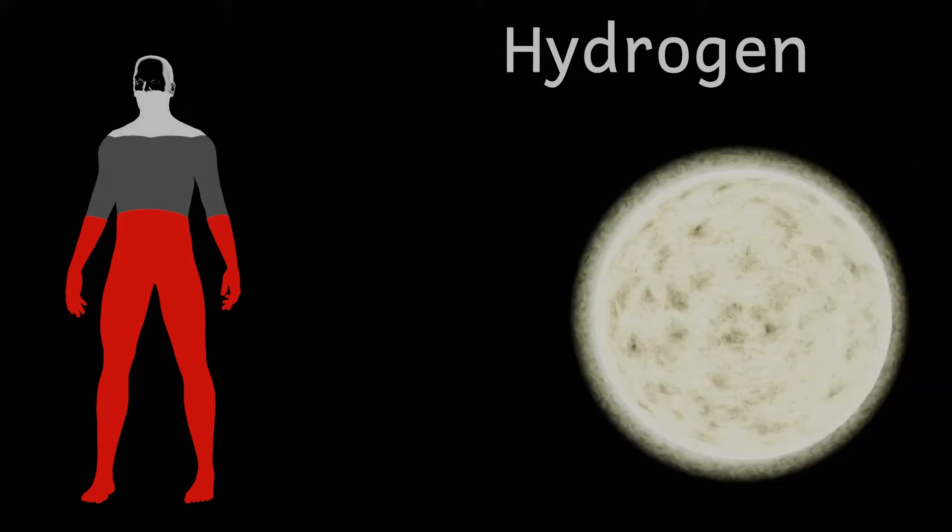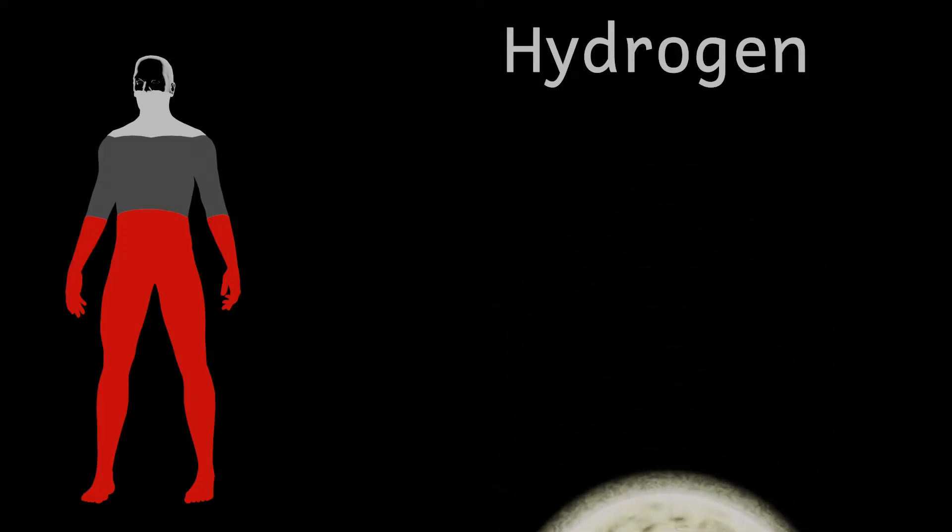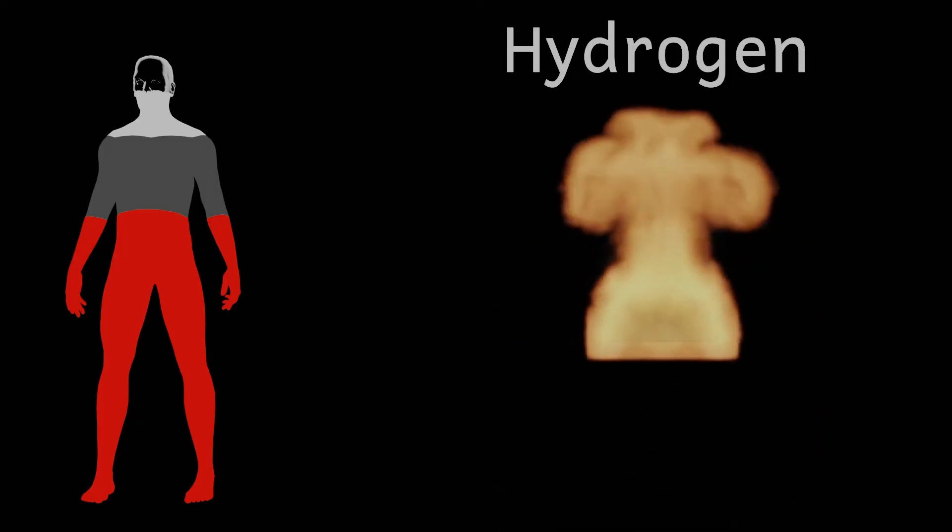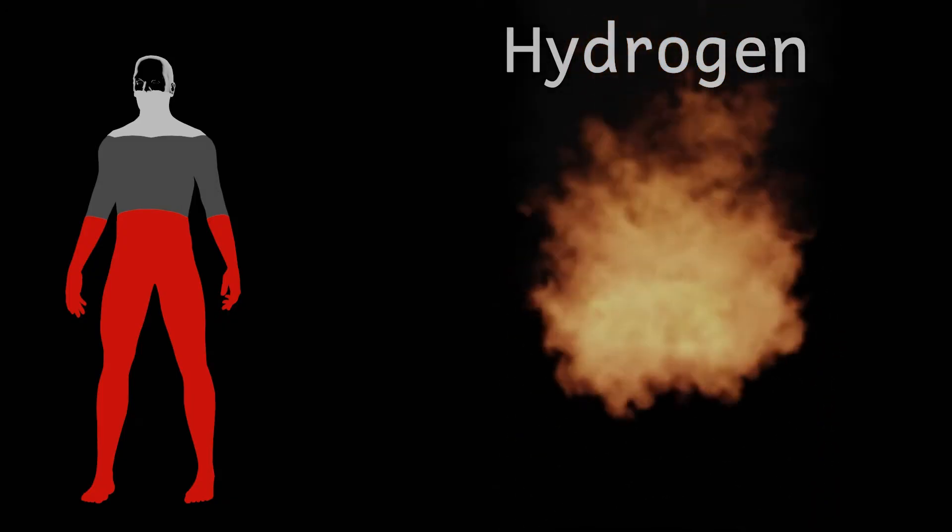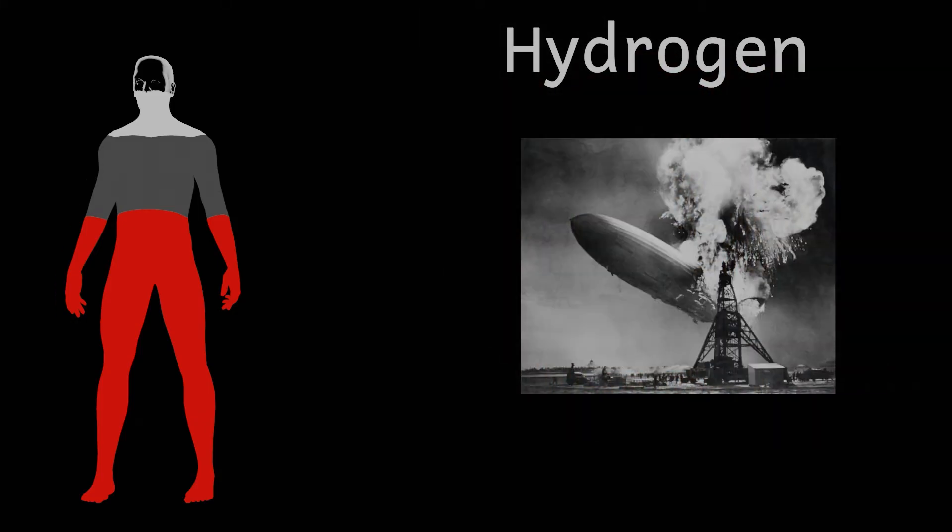In its natural form hydrogen is the most abundant element in the universe and exists as a gas that combusts rapidly with oxygen and was so devastatingly responsible for the Hindenburg disaster.